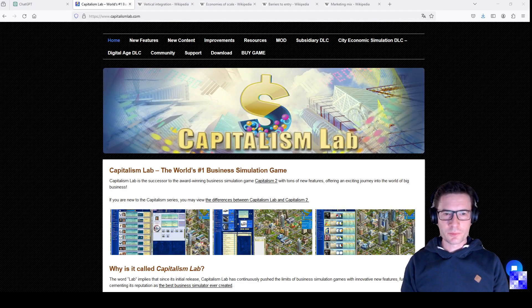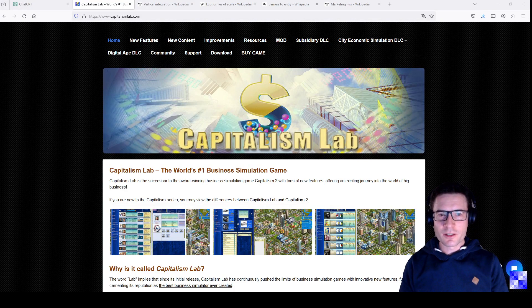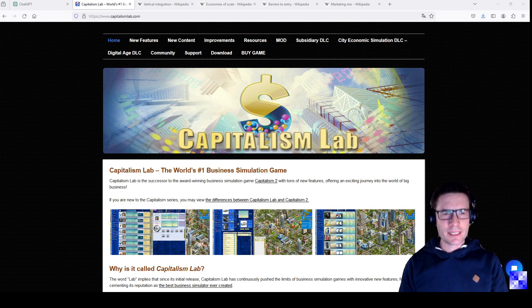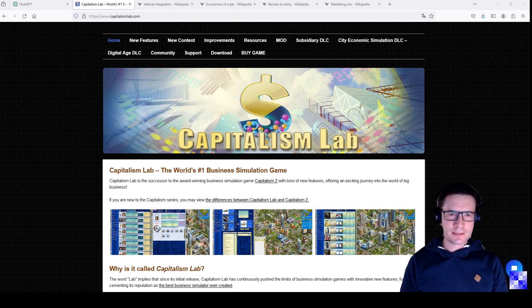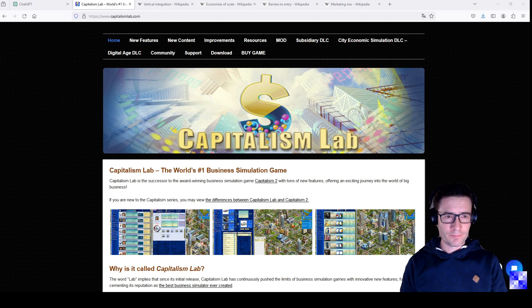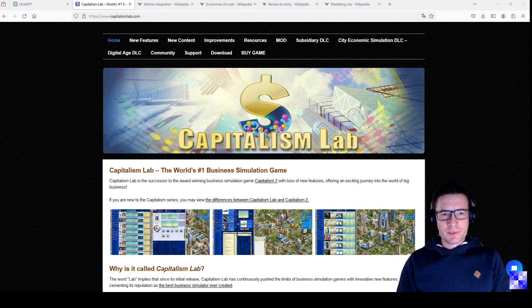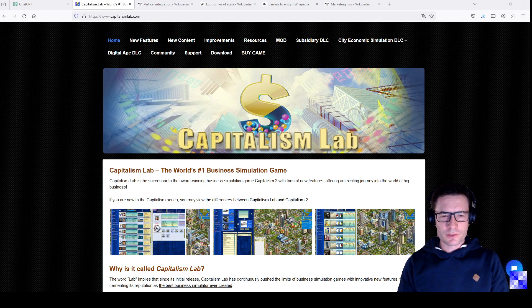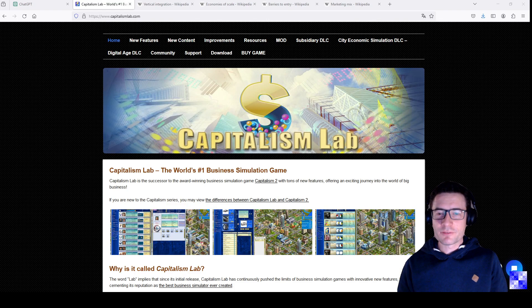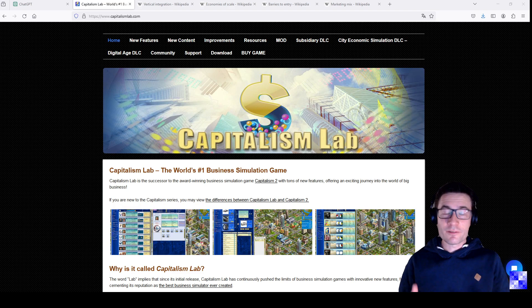To launch a new multinational corporation from scratch, taking over the role of a CEO, there's a very easy way to simulate this in a business simulation game like Capitalism Lab. There are many popular business simulation games available, and you may have seen or played some of those titles already.